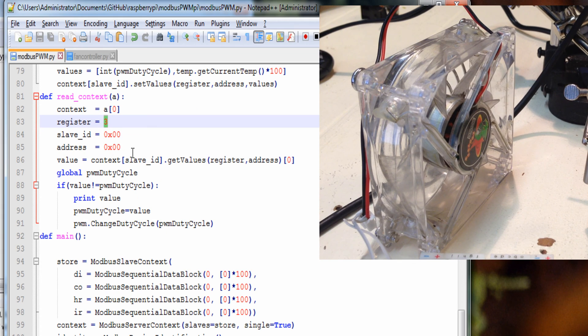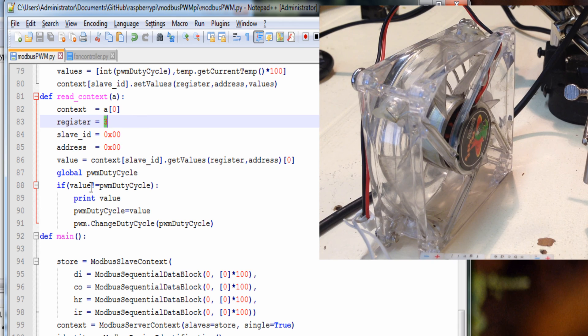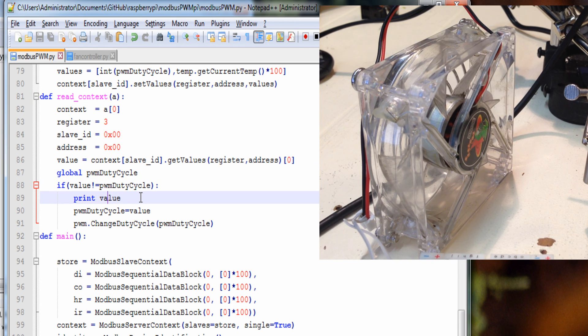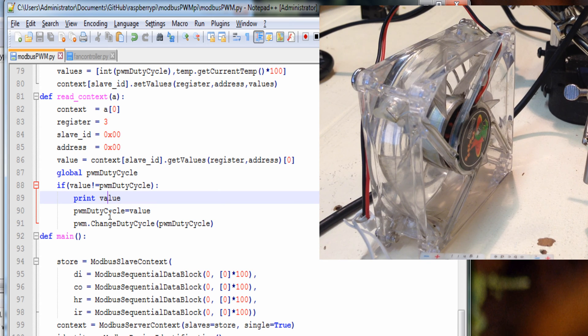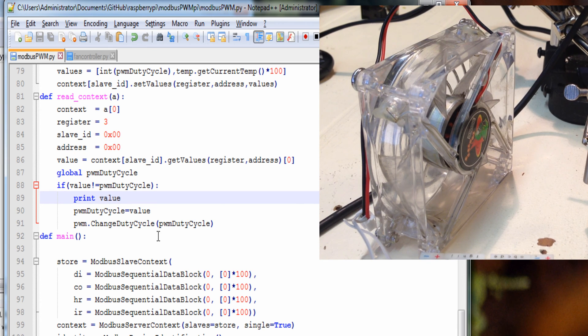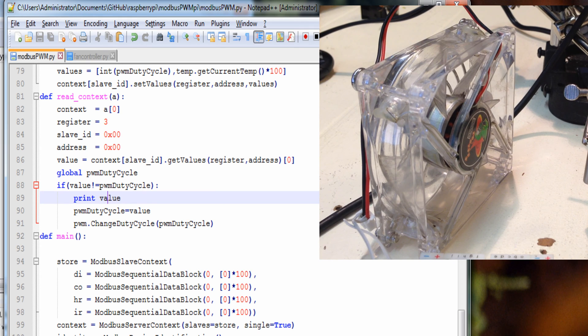Then change the duty cycle accordingly. You can see it up here. It's going to be in the holding register, which is really four, but since we start at zero. And if the value doesn't equal the duty cycle, we're going to show it, and then we're going to save it temporarily, and then change the duty cycle.